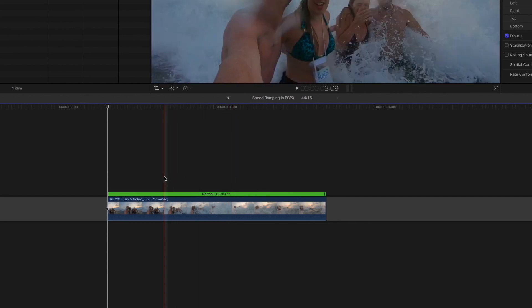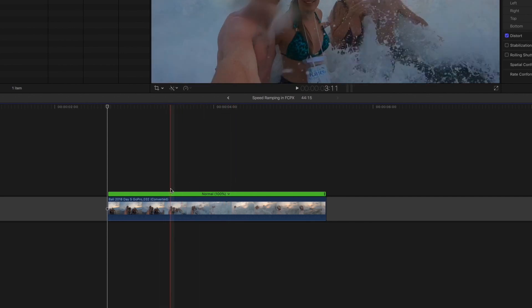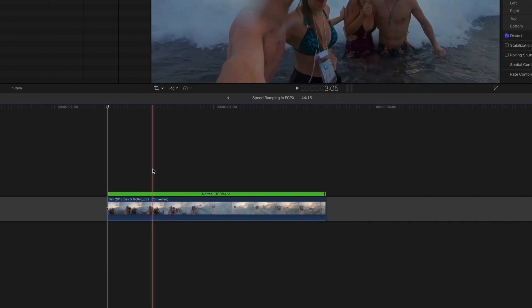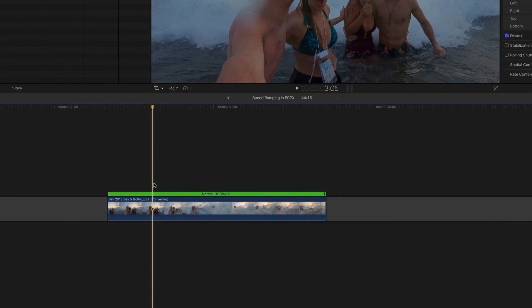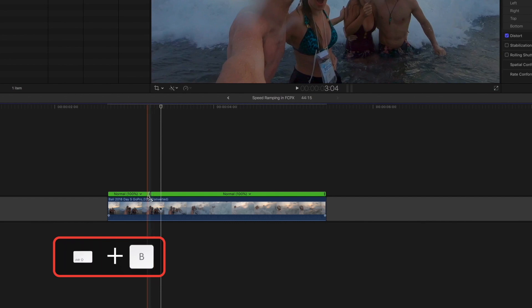To achieve the speed ramping effect, you want to make a cut in the speed of the clip, not in the actual clip itself. So what you don't want to do is hit Command+B and cut the clip. I'm going to undo that. What you'd rather do is make a cut in the speed of the clip by hitting Shift+B, and you'll see that'll make a cut in the green bar at the top here.